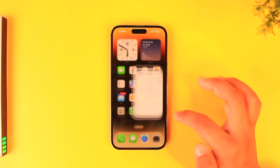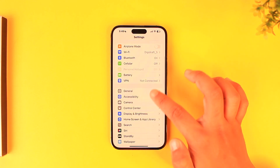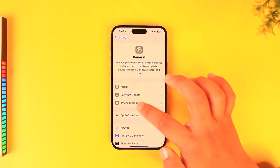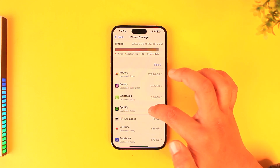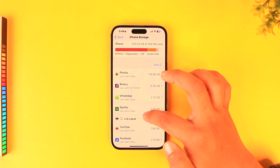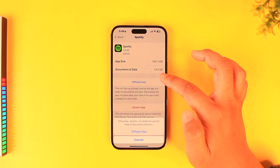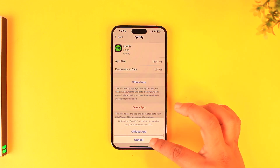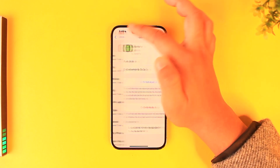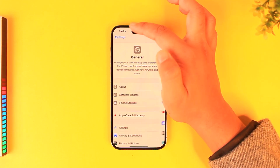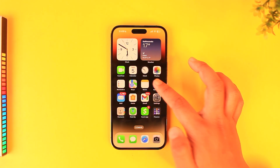There could also be an issue with the app itself. Open up Settings, then go to General, then go to iPhone Storage. From there, find the Spotify option, tap 'Offload App', and confirm. After that, try to reinstall and see if that helps solve the problem.